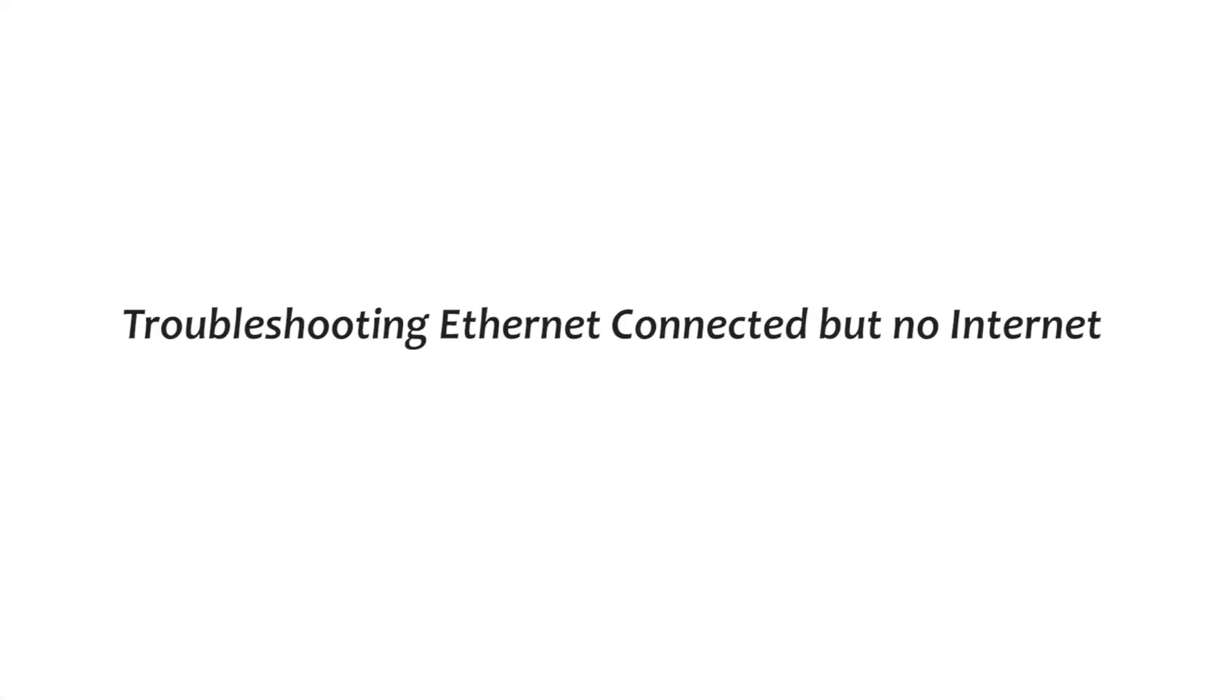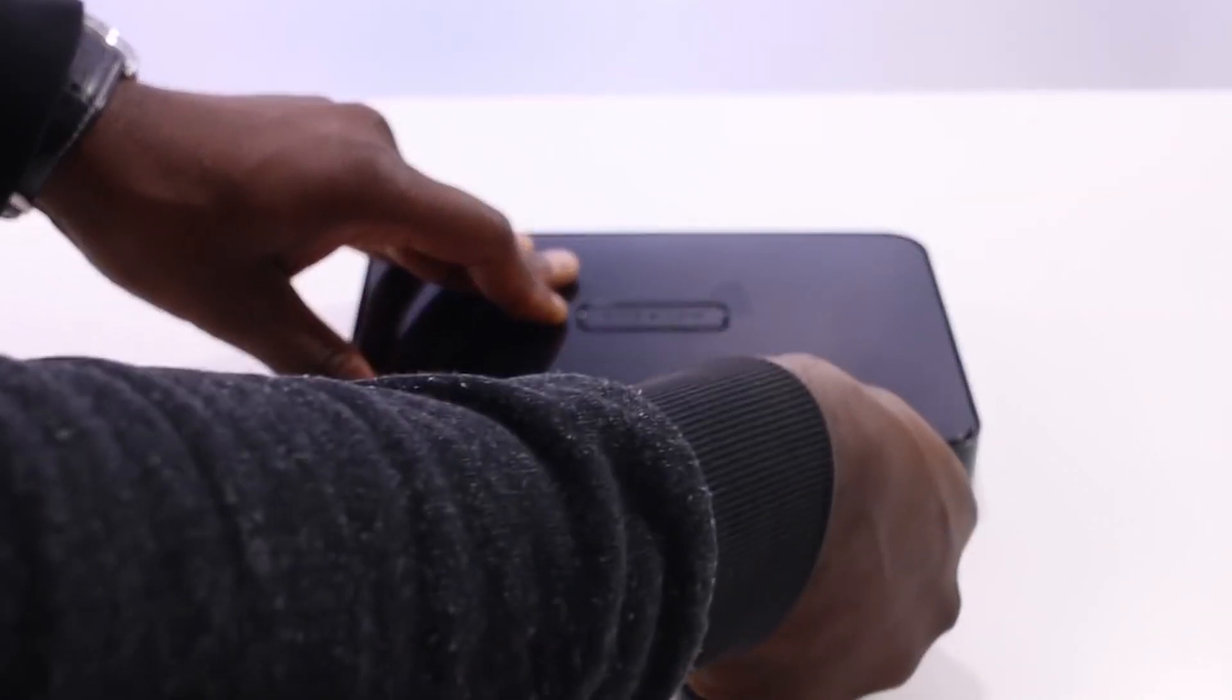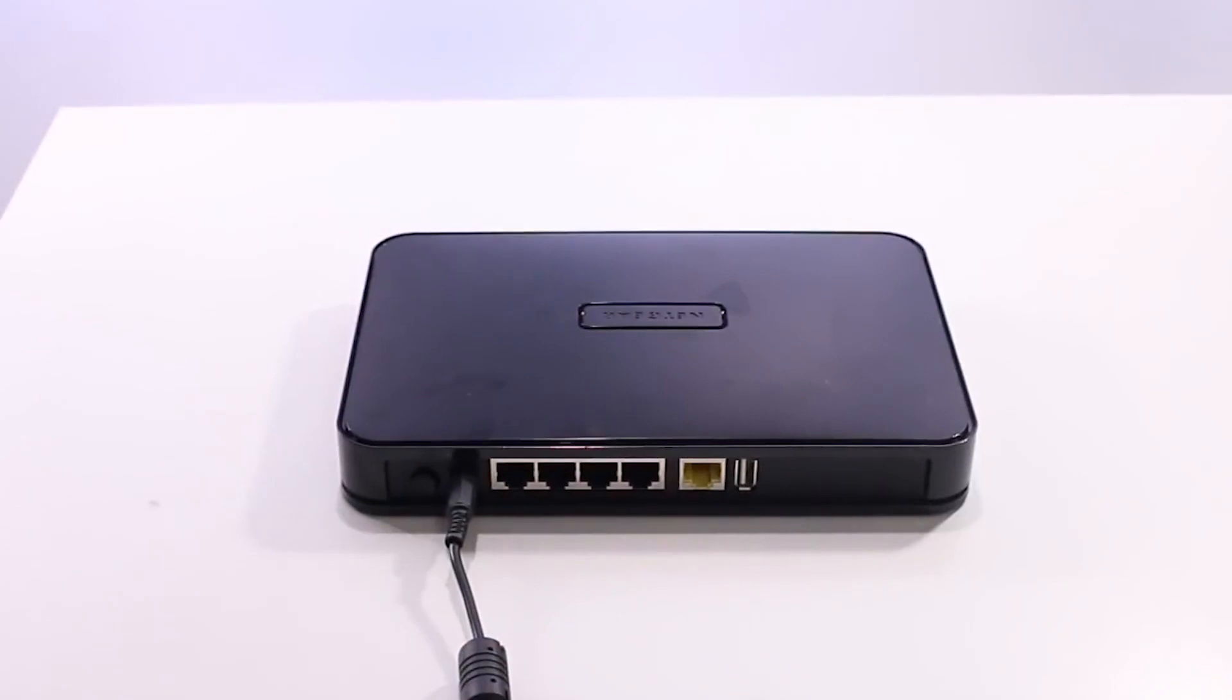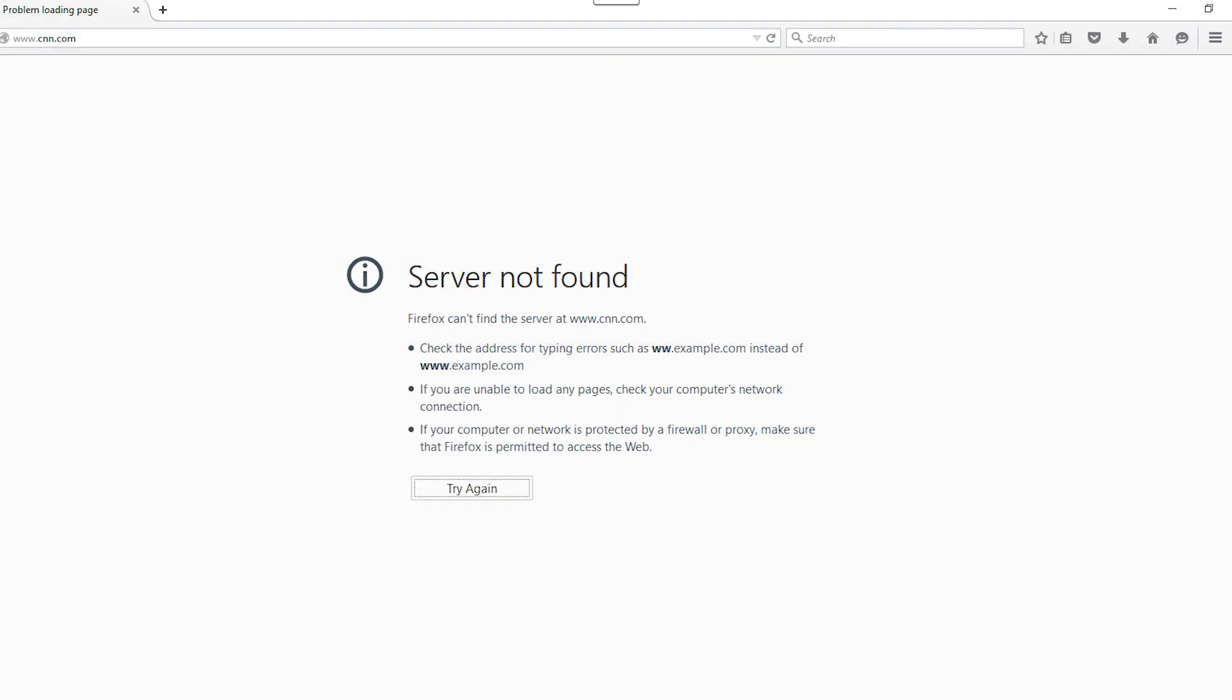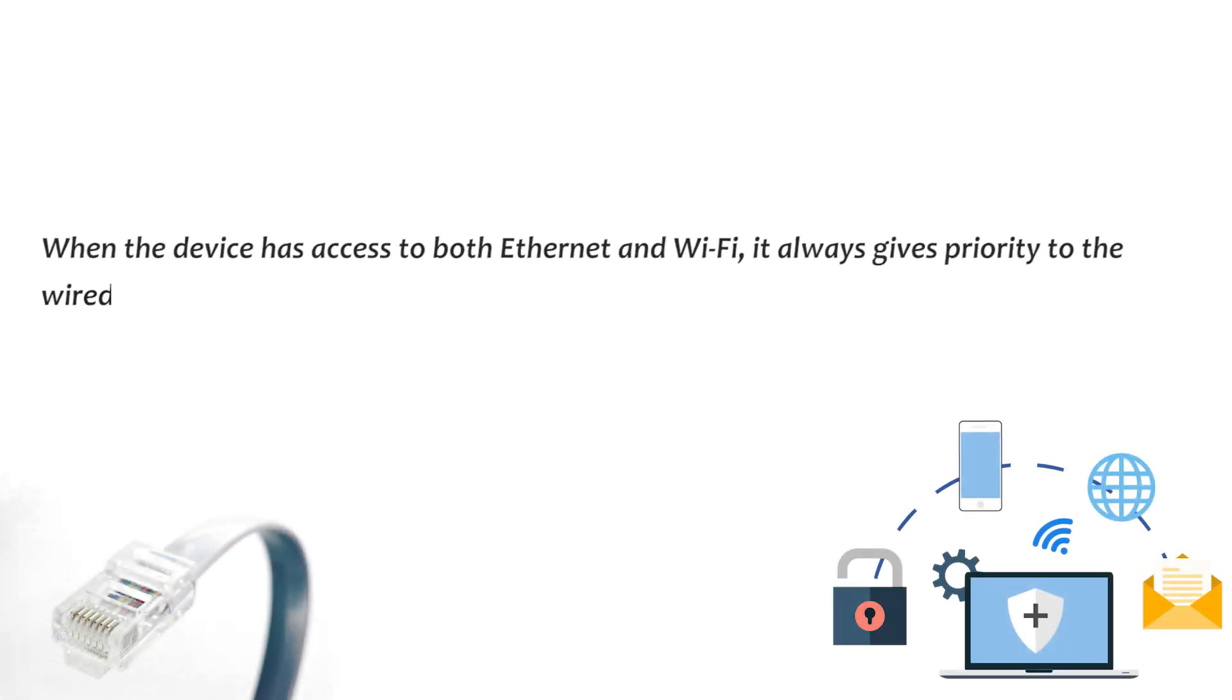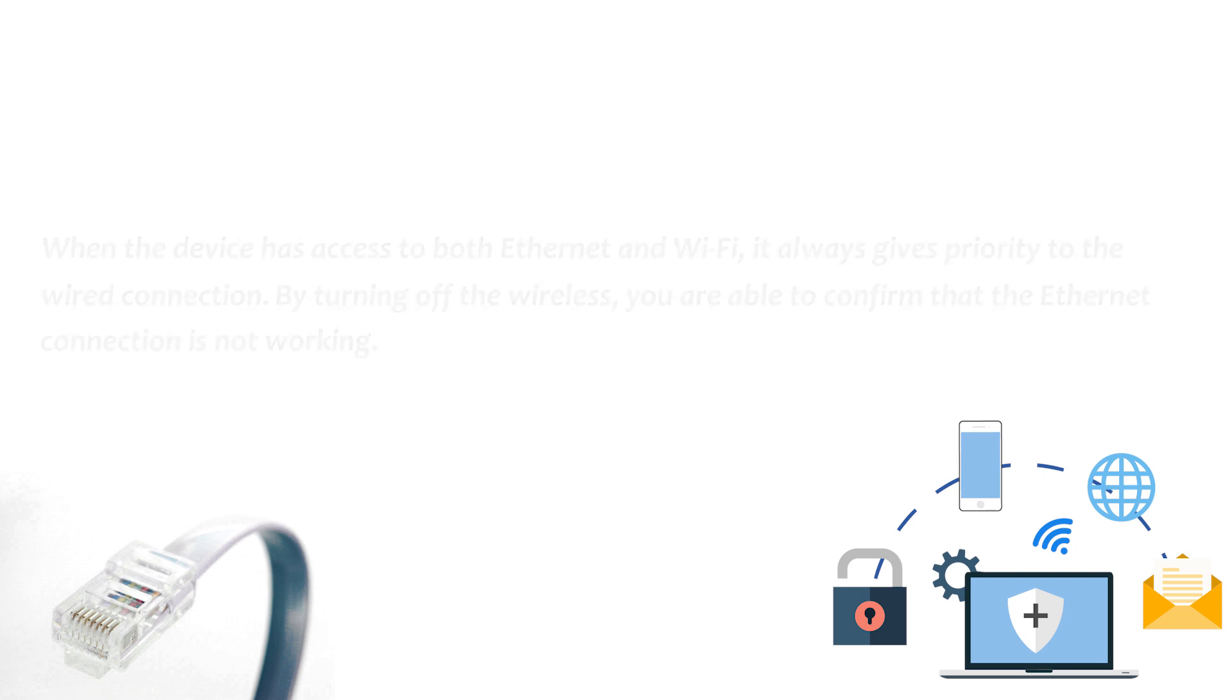Troubleshooting Ethernet connected but no internet. Turn off Wi-Fi. The first and most obvious step when troubleshooting Ethernet issues is to turn off Wi-Fi on the device. This way you'll be able to tell if it's working or not. When the device has access to both Ethernet and Wi-Fi, it always gives priority to the wired connection. By turning off the wireless, you're able to confirm that the Ethernet connection is not working.